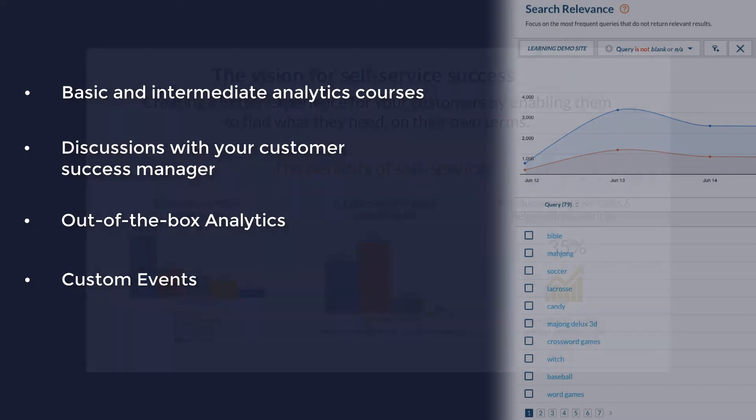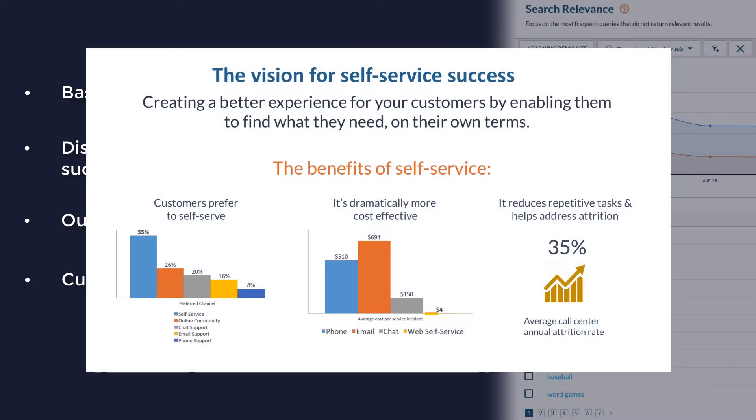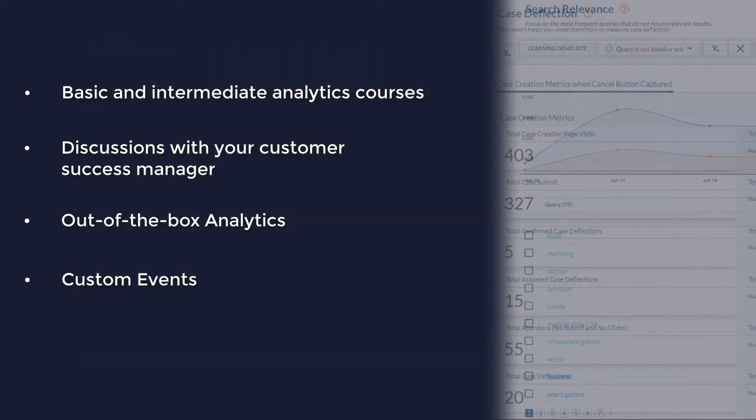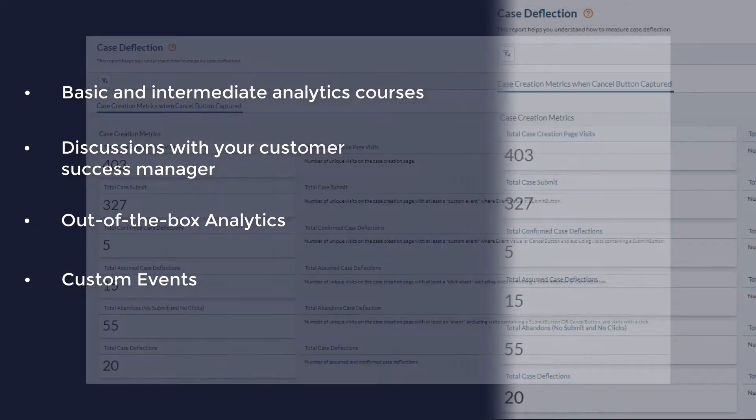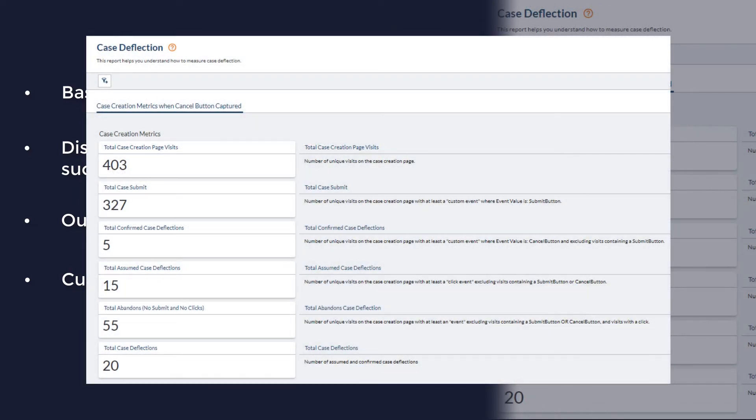One custom event you may be thinking about is a case deflection event. You might want to be able to capture that moment when someone finds an answer to a question for which they might otherwise have opened up a support case. The reason that this is a custom event is that different organizations have different case creation workflows, and thus different ways that they measure case deflection.